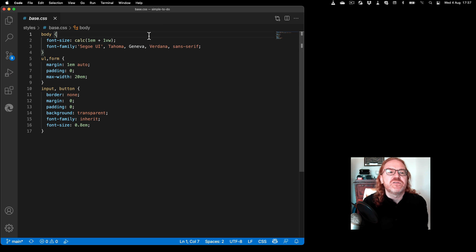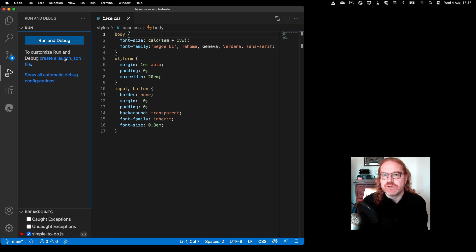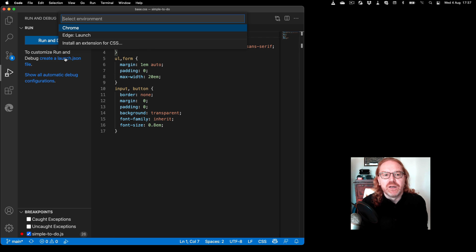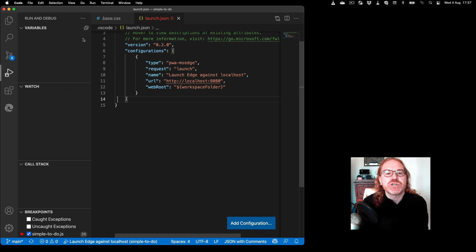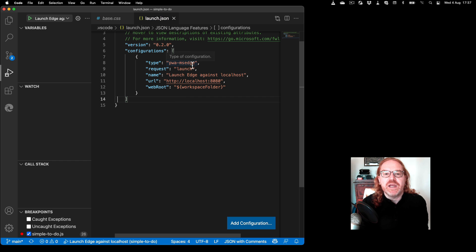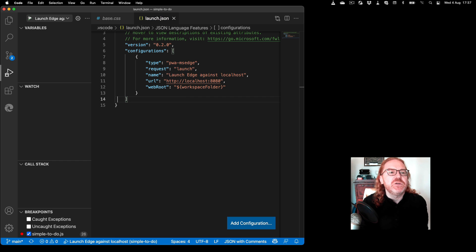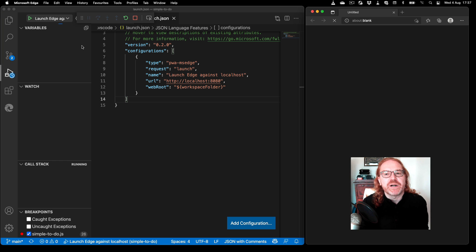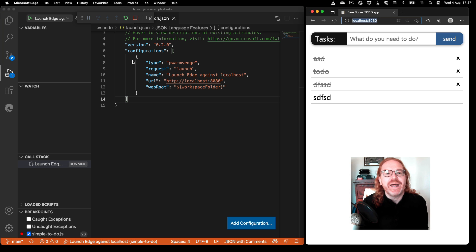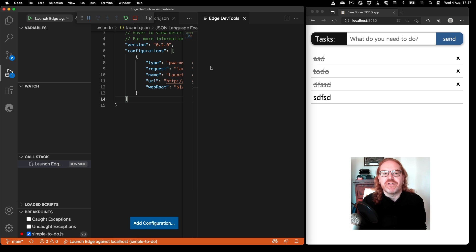So the better option to do that is to actually go to the debugging workflow and say create a launch.json file for me. If you create that launch.json file and you say edge launch here, you already get the pwa-msedge and the localhost 8080. So next time you go through a debugging workflow it automatically opens the browser for you and it has the developer tools already installed for you so you don't need to go through that process every single time.